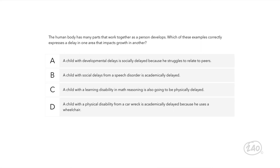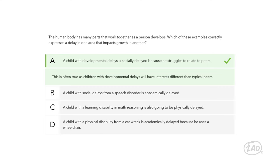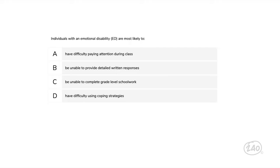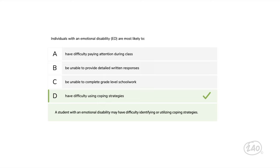Next up, Category 1 — Development and Characteristics of Learners. For human development: a child with developmental delays is socially delayed because he struggles to relate to peers, which is often true as children with developmental delays will have interests different from typical peers. For the impact of disabilities section: in an example with a student with an emotional disability, emotional disability is characterized by an inability to maintain personal relationships, inappropriate types of behavior, or a generally unhappy mood — so the best choice is that a student with an emotional disability may have difficulty identifying or utilizing coping strategies.